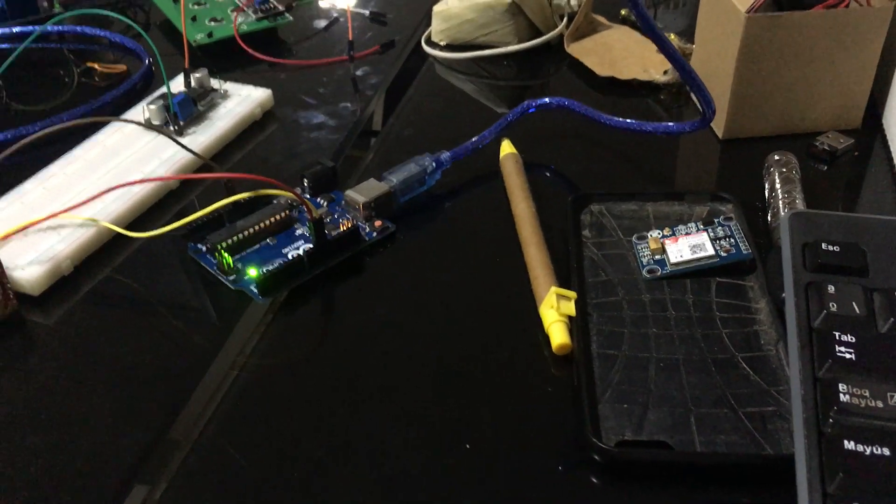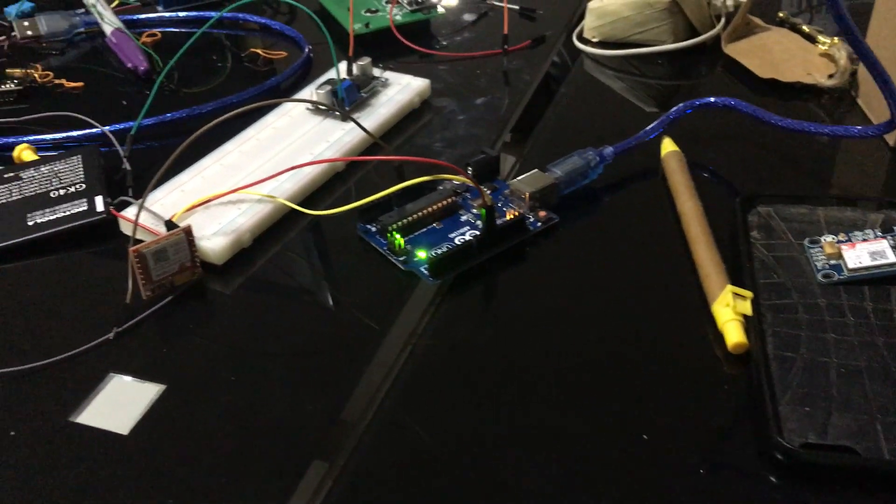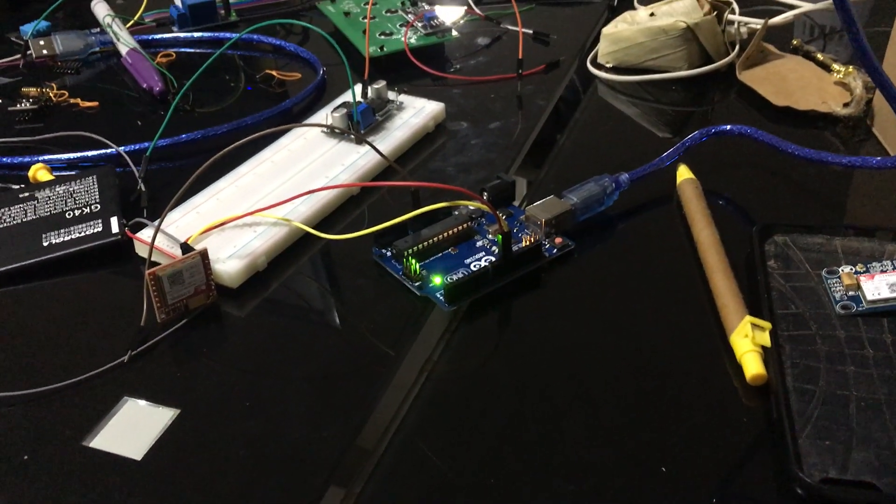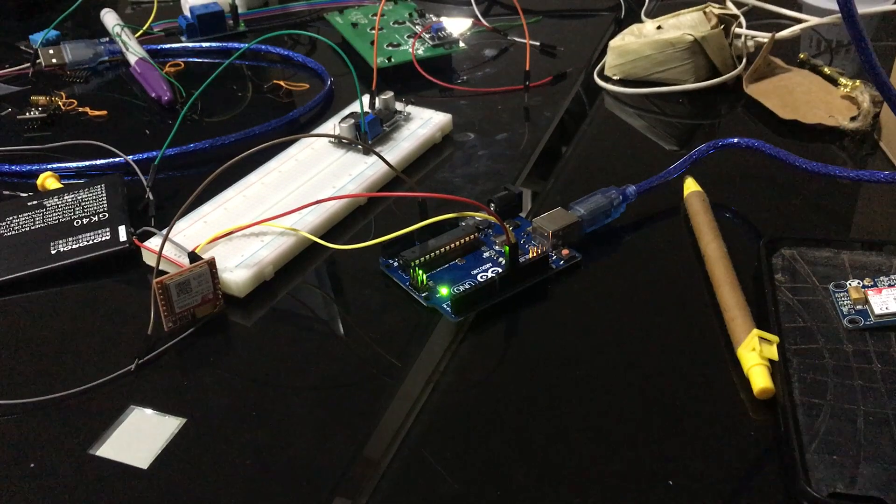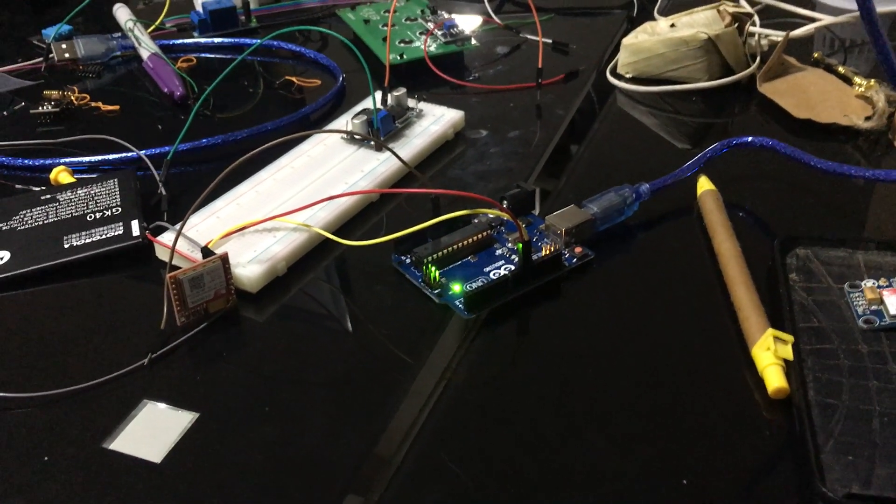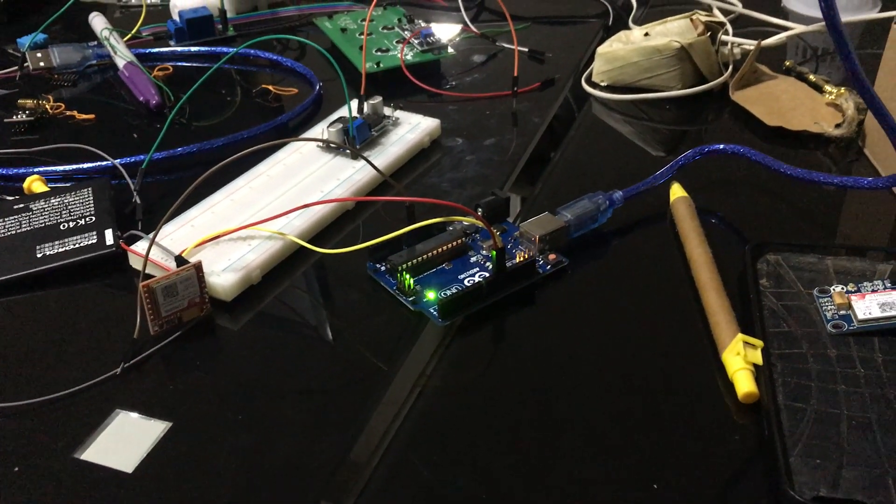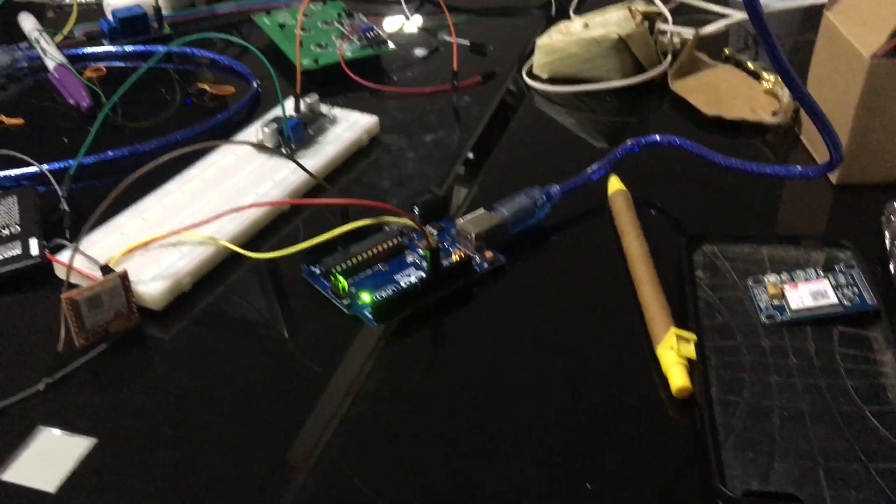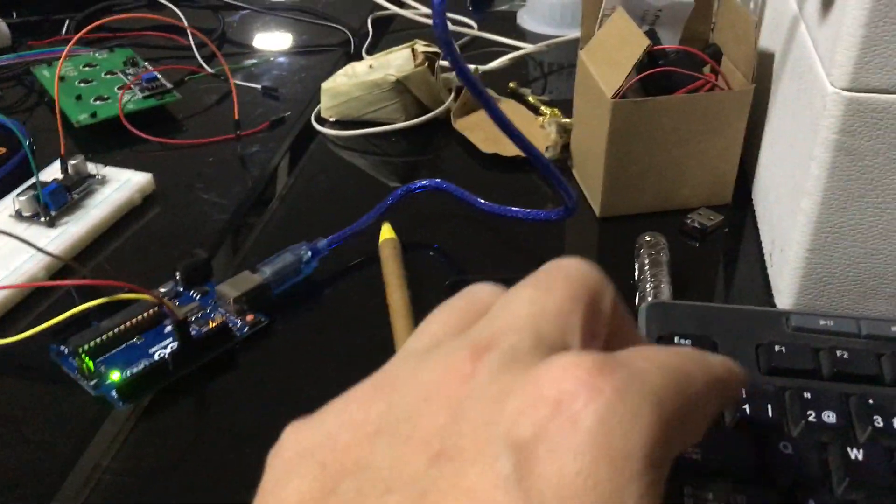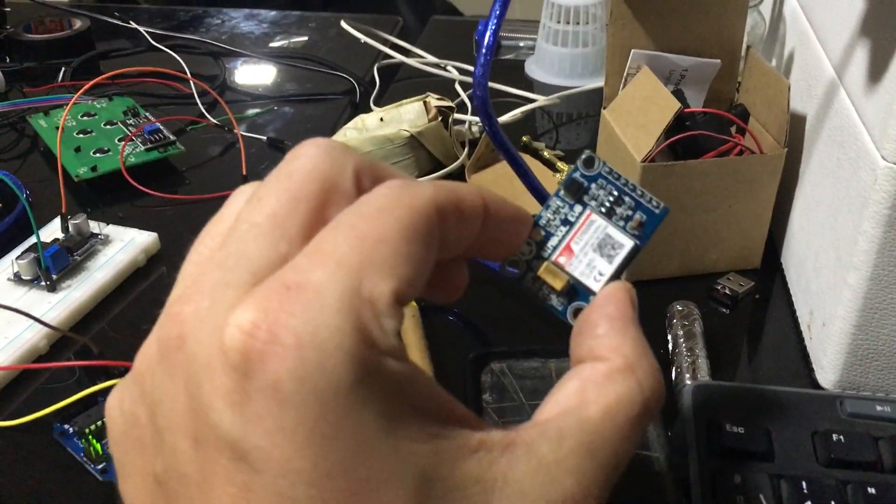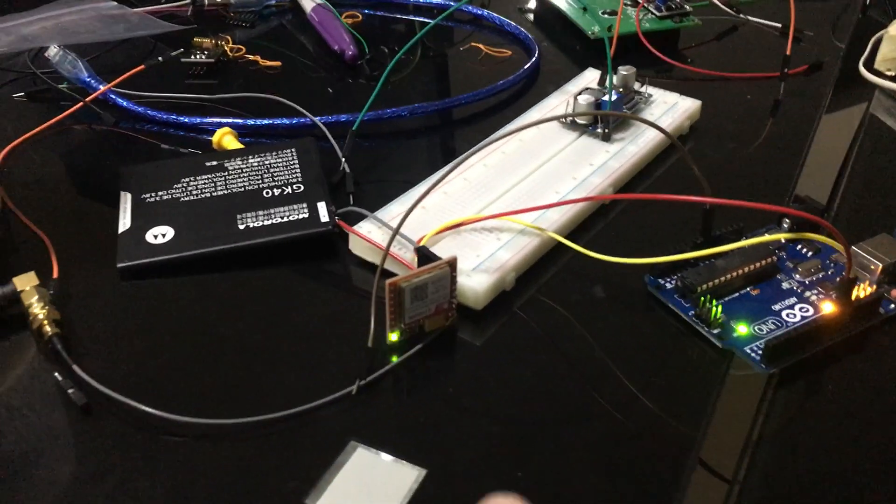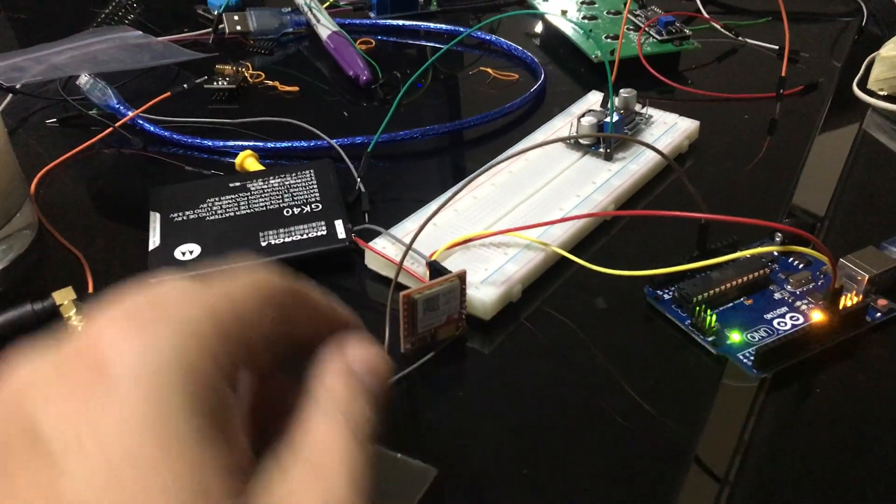Hey everybody, just wanted to do a quick rundown of how to get the SIM 800L version 1 and version 2 to work. This is the version 2 right here. Basically the same thing, actually I find that version 1, which is the smaller one, is actually a lot easier to use.